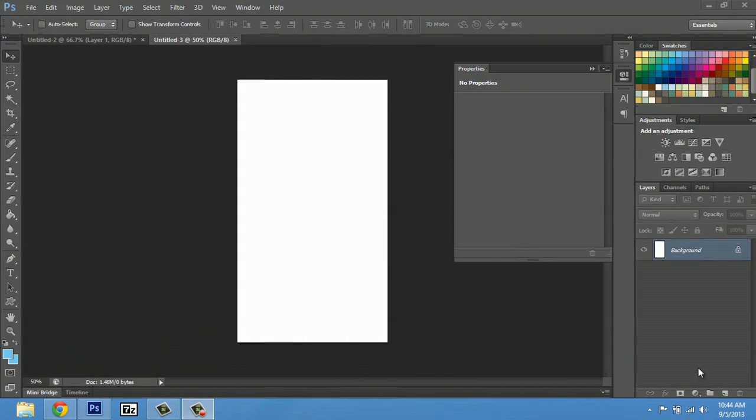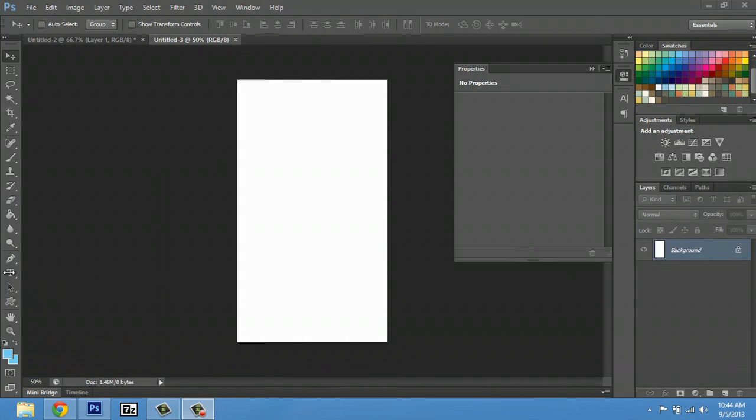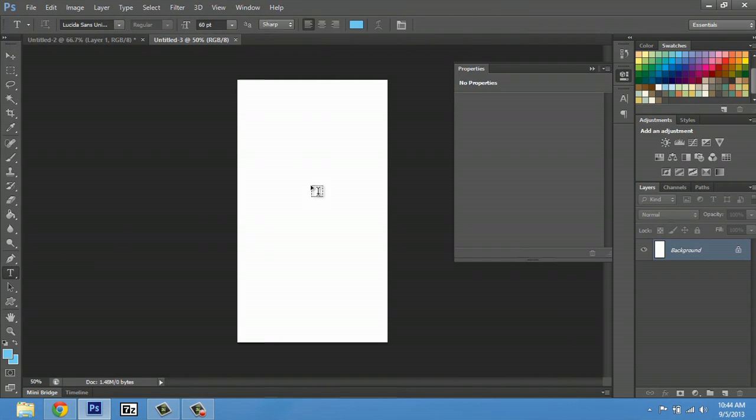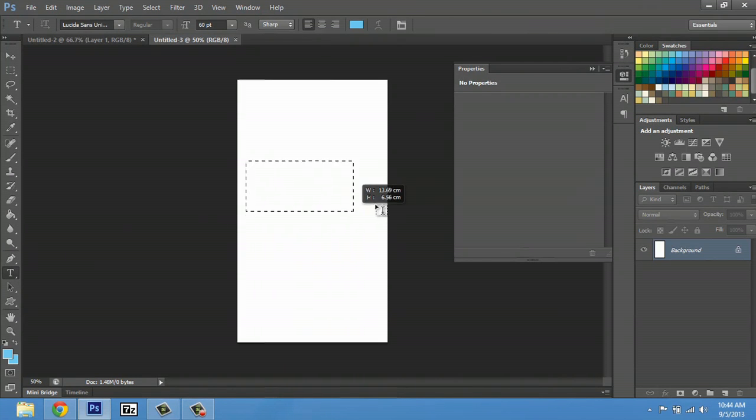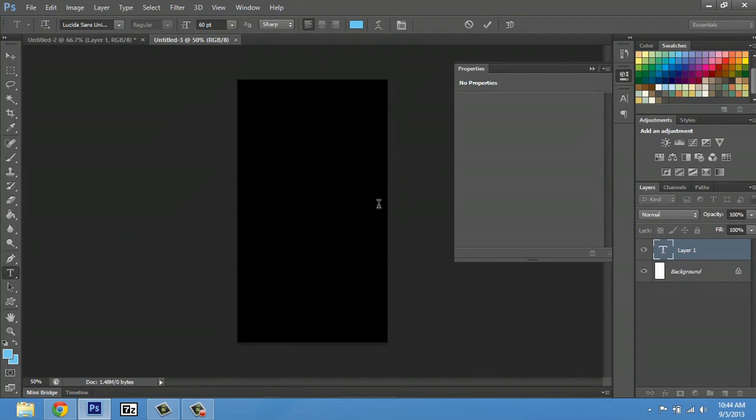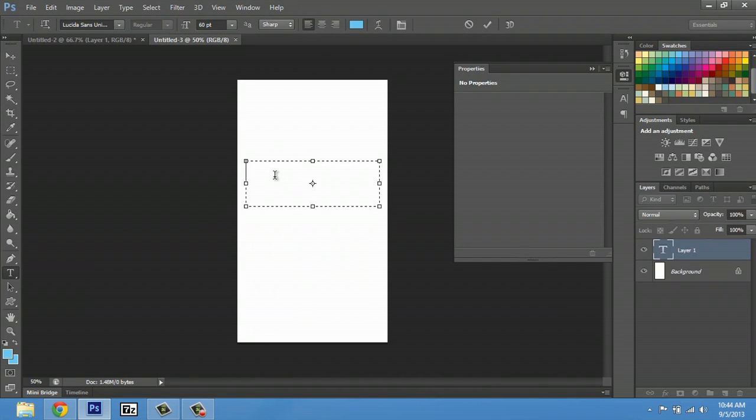So over here in Photoshop, I don't have any fonts yet, but let's go ahead and select font. And we'll just make a text box real quick and we'll call it text.